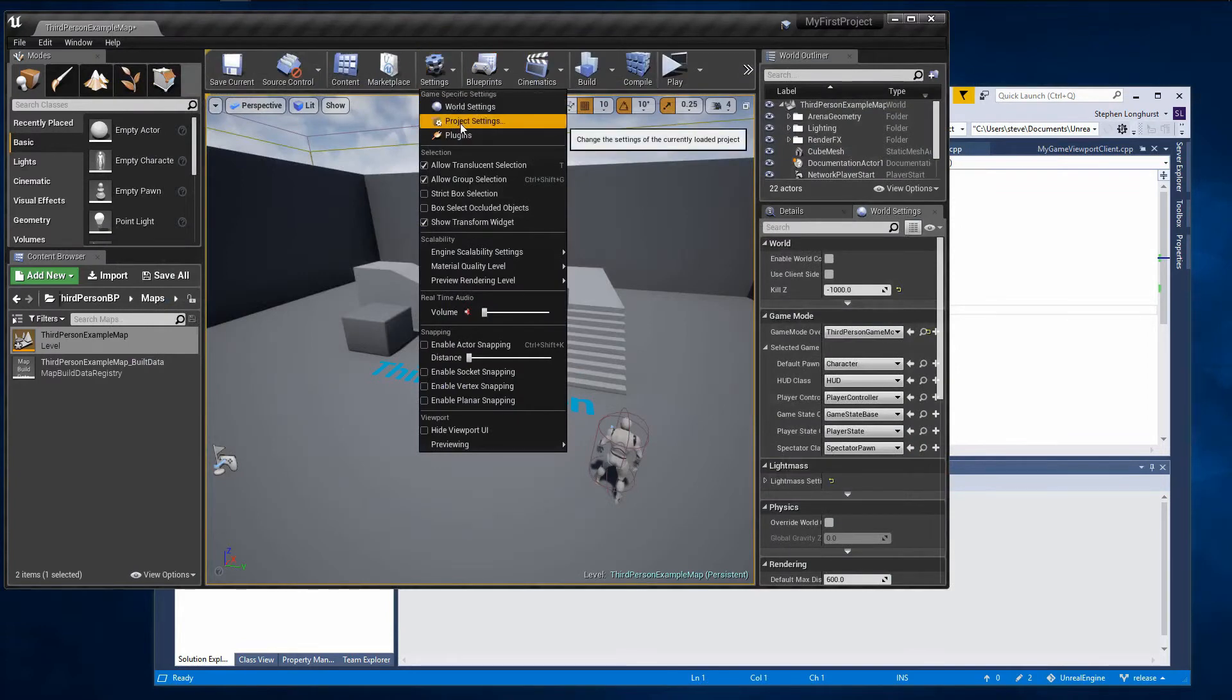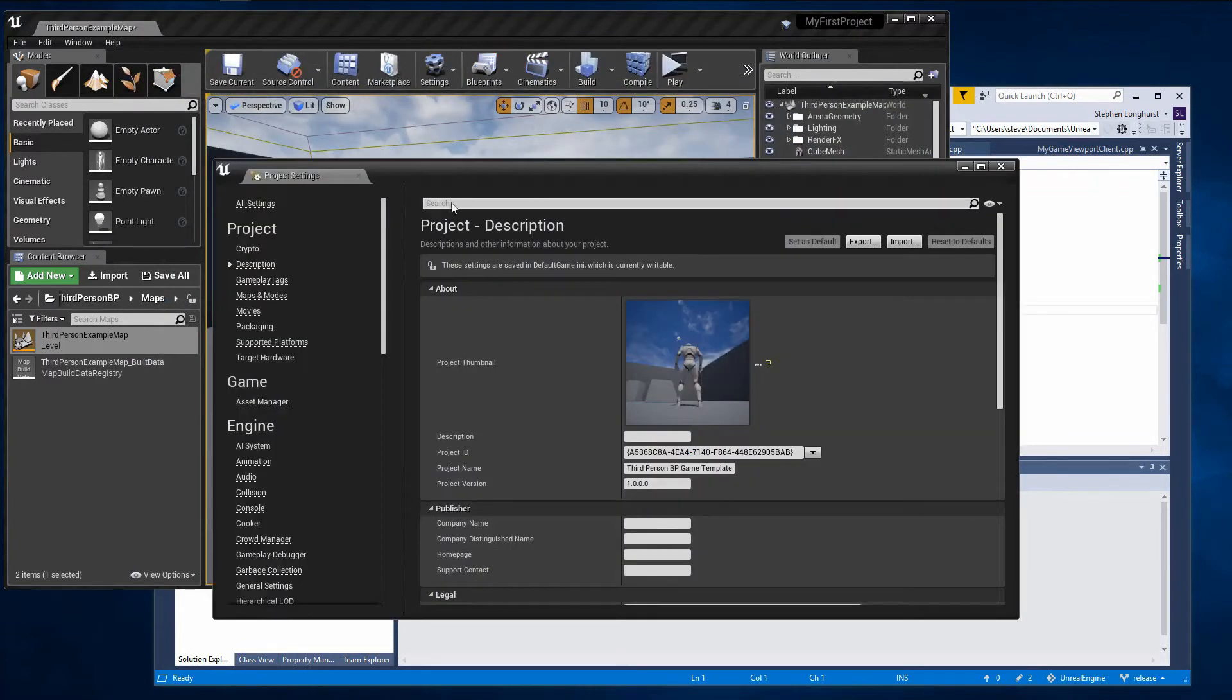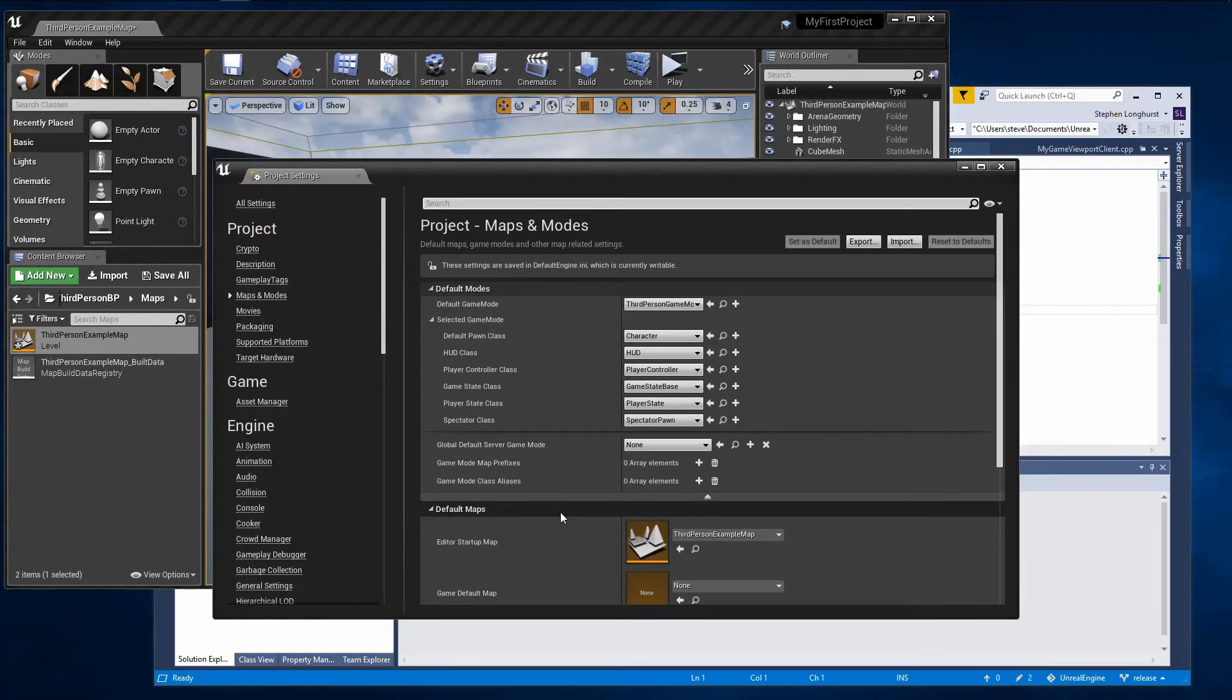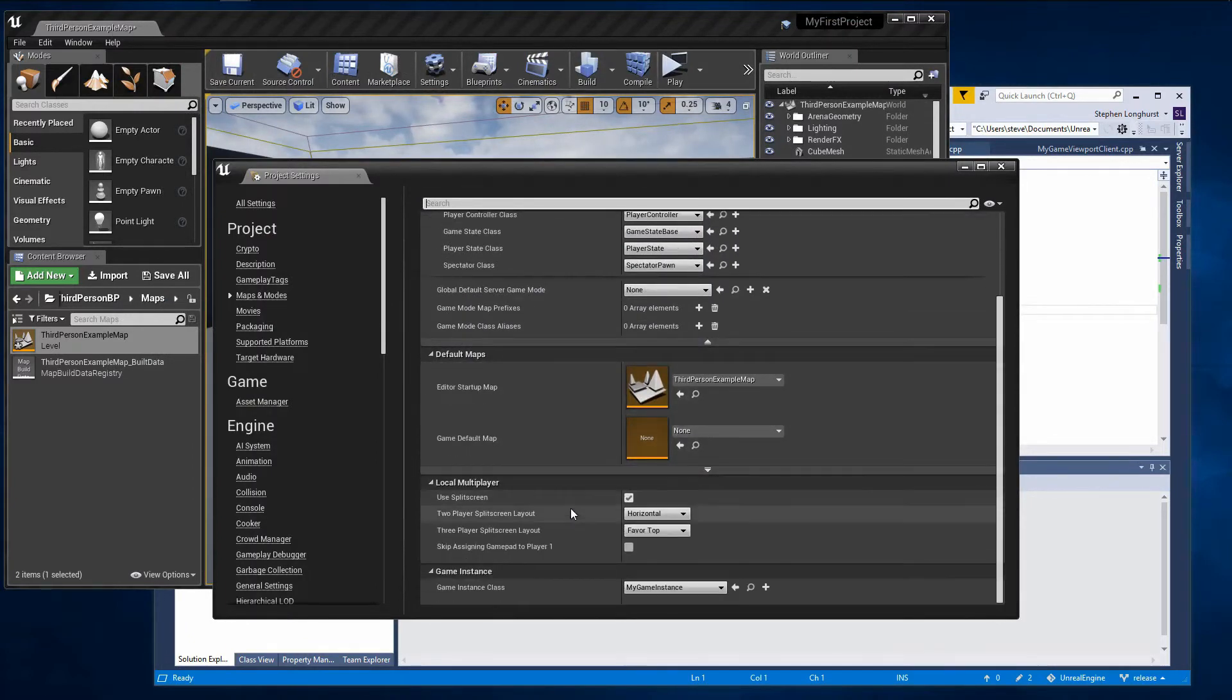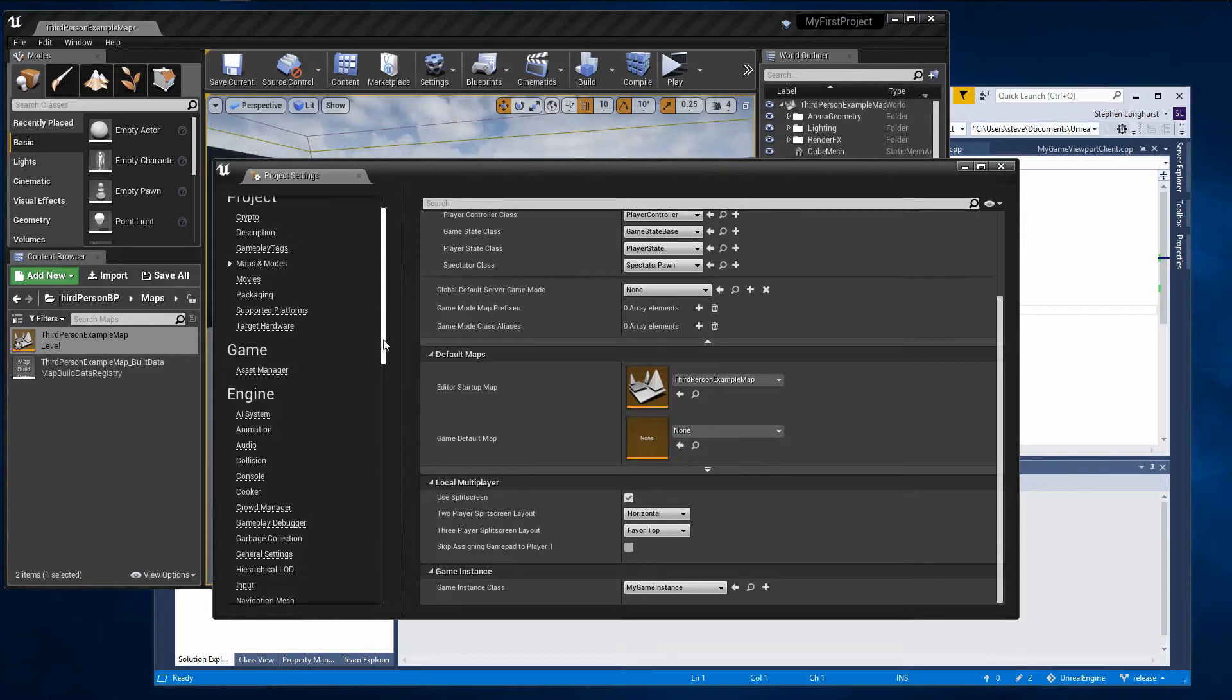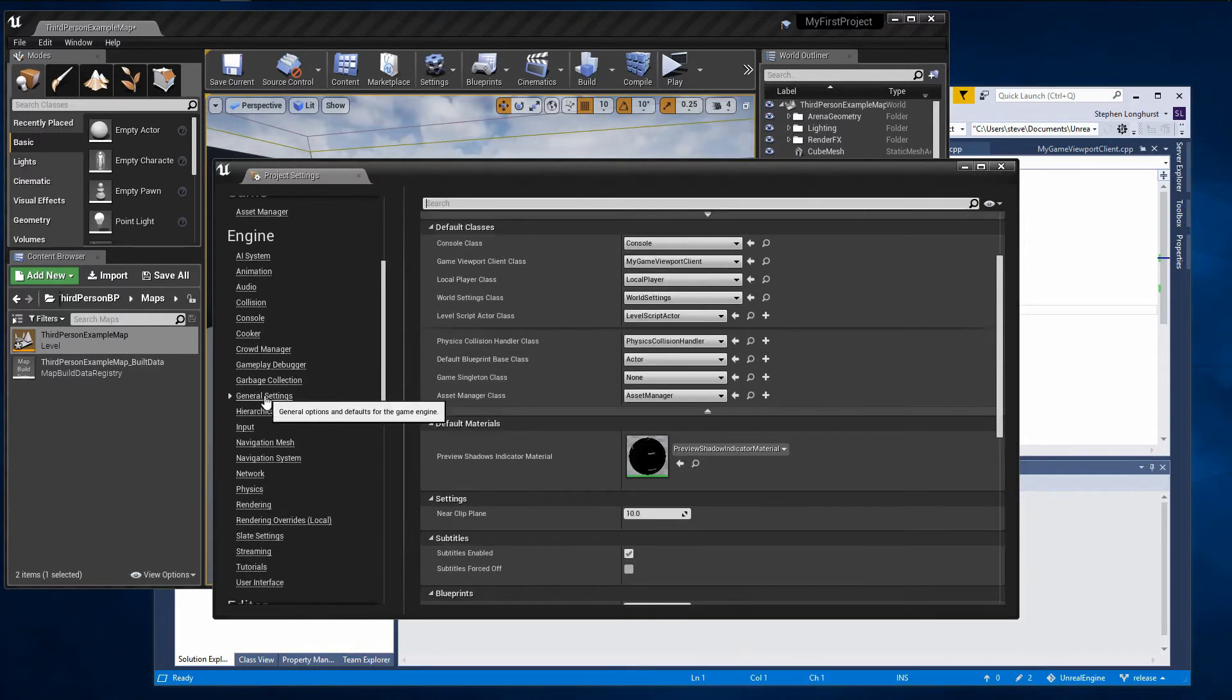Lastly, to make sure all our custom code runs we need to make sure the Unreal Engine is configured to use our game viewport client and game instance classes and not its default ones. We do this by altering the project settings under the maps and modes section for game instance class and engine general settings for the game viewport client class.